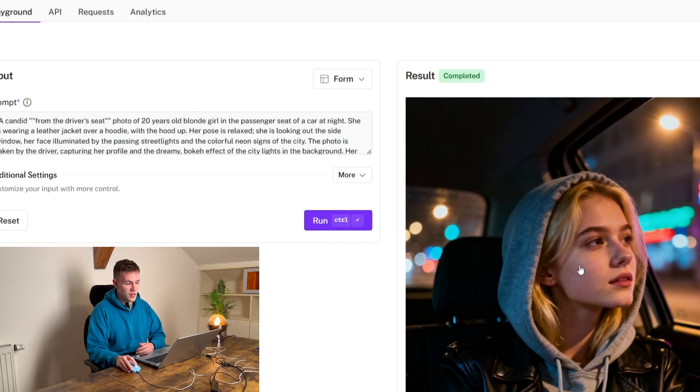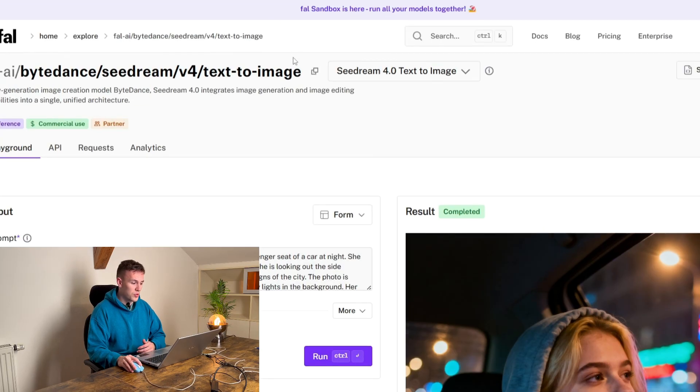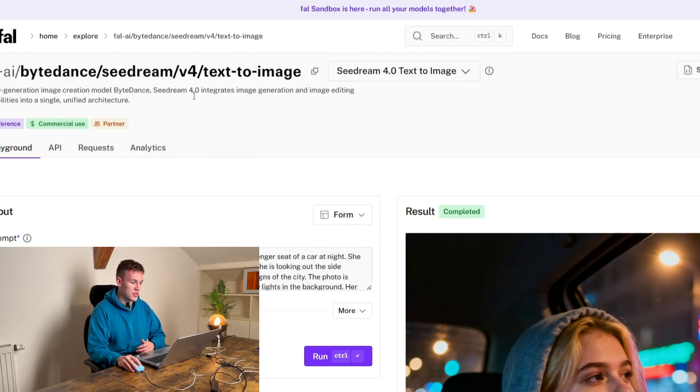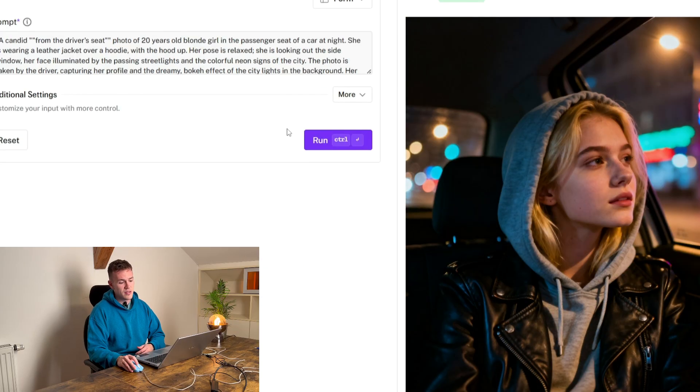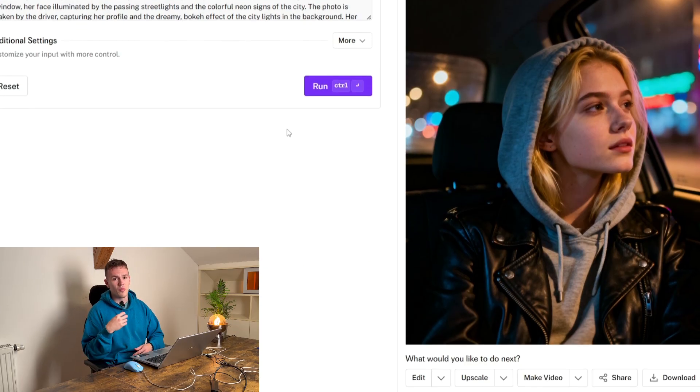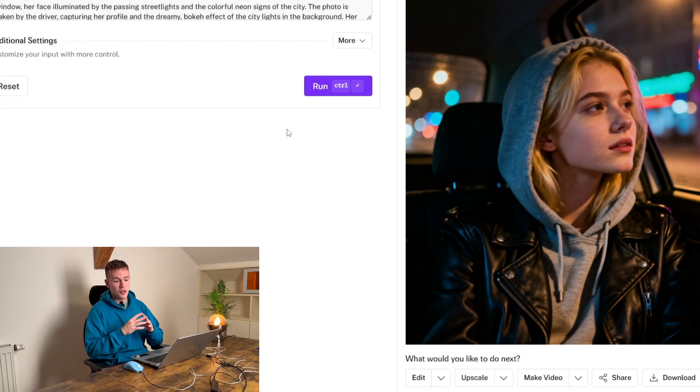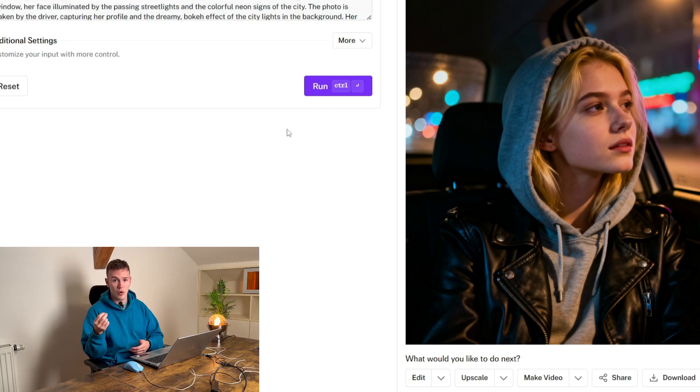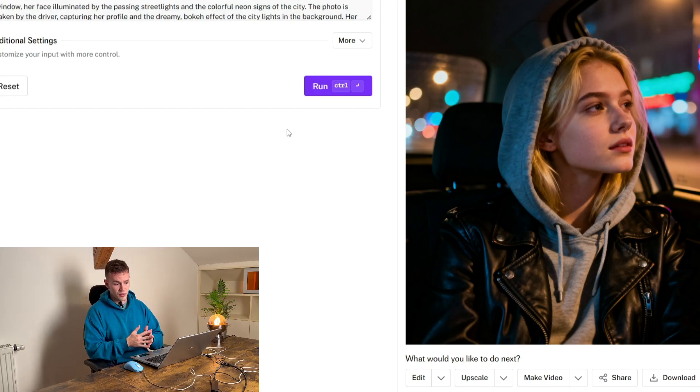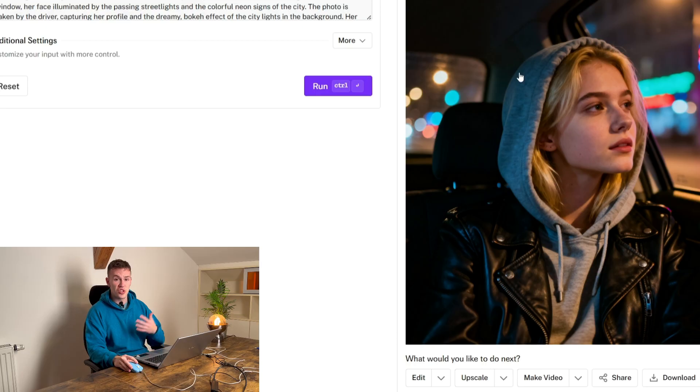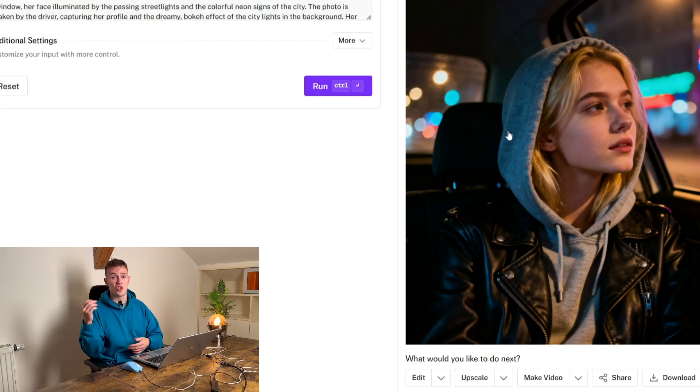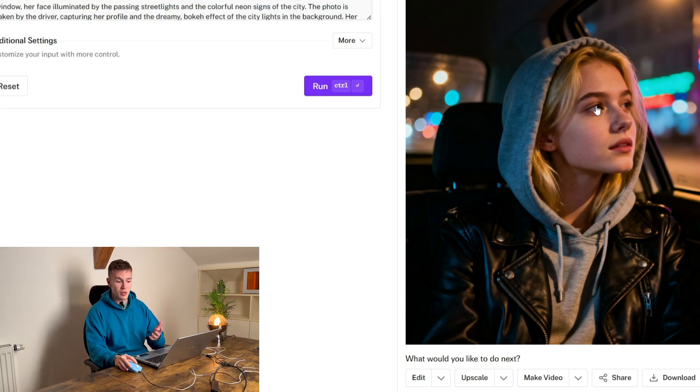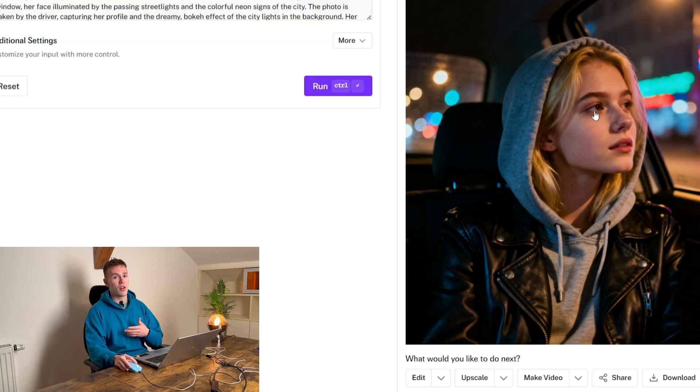And the reason I want you to use this image model, the Seedream, is that the better images you're gonna create your dataset on, that you're gonna train the model on, the better the result. If you use shit images, you're gonna get a shit trained model. If you use good images and you do it properly, you're gonna get a goodly trained model.